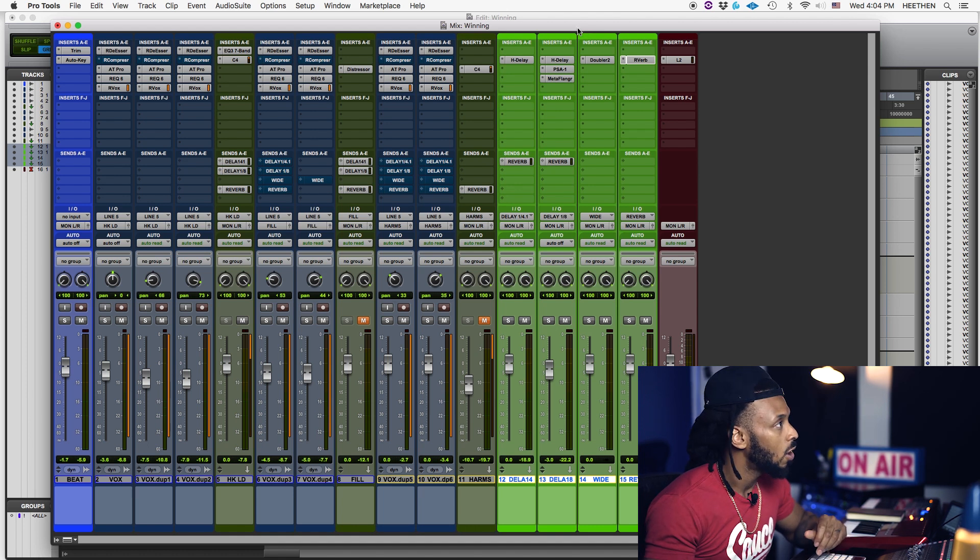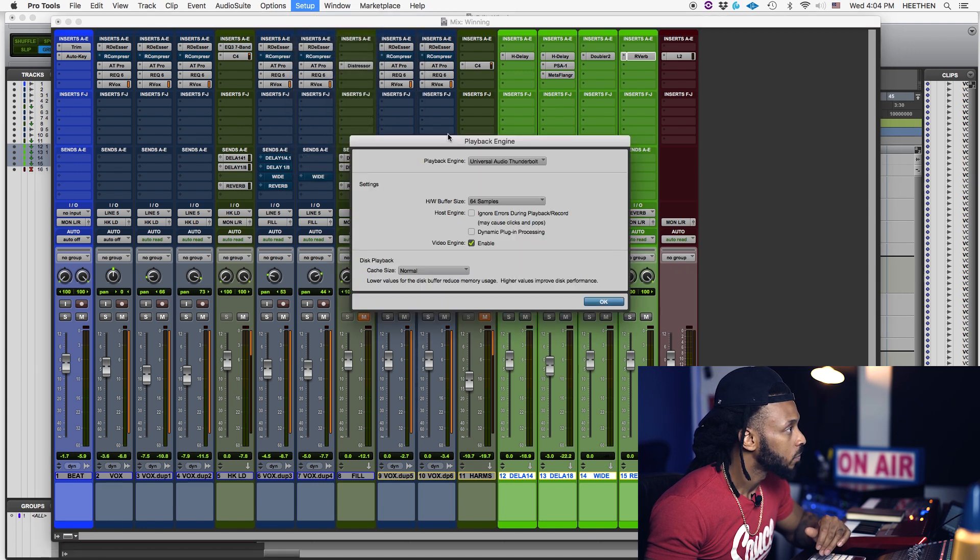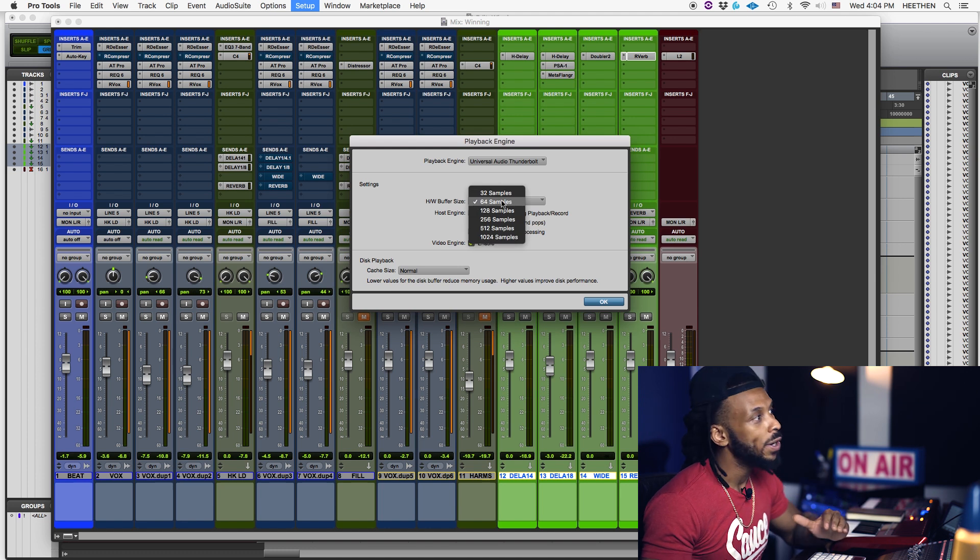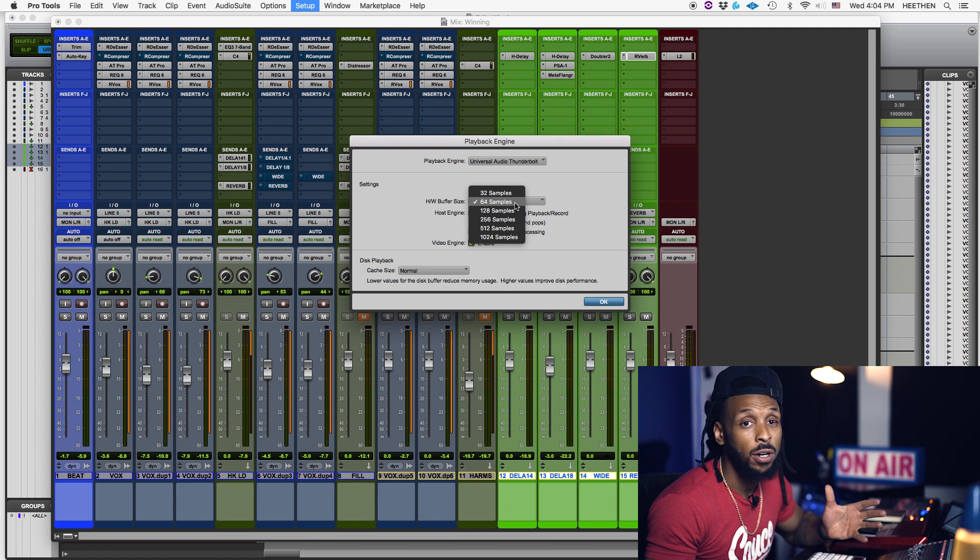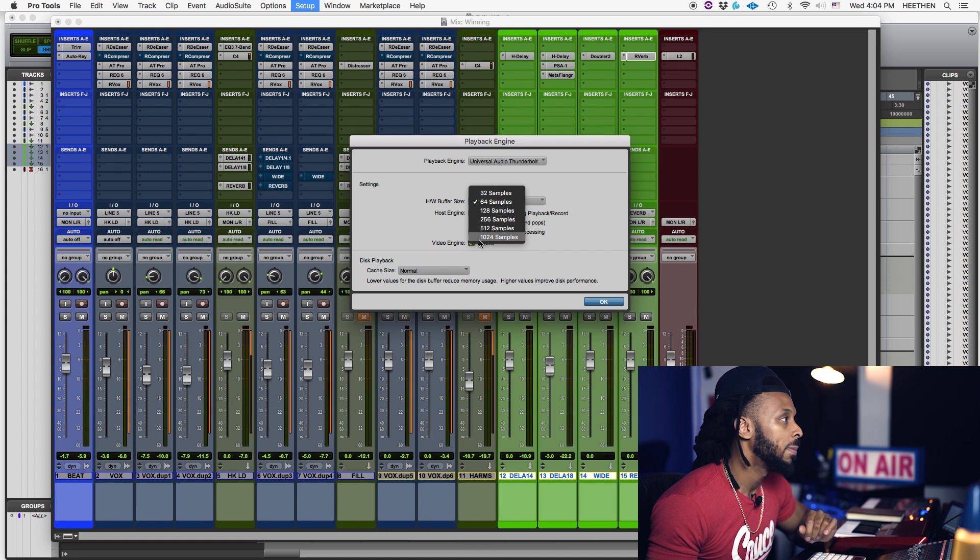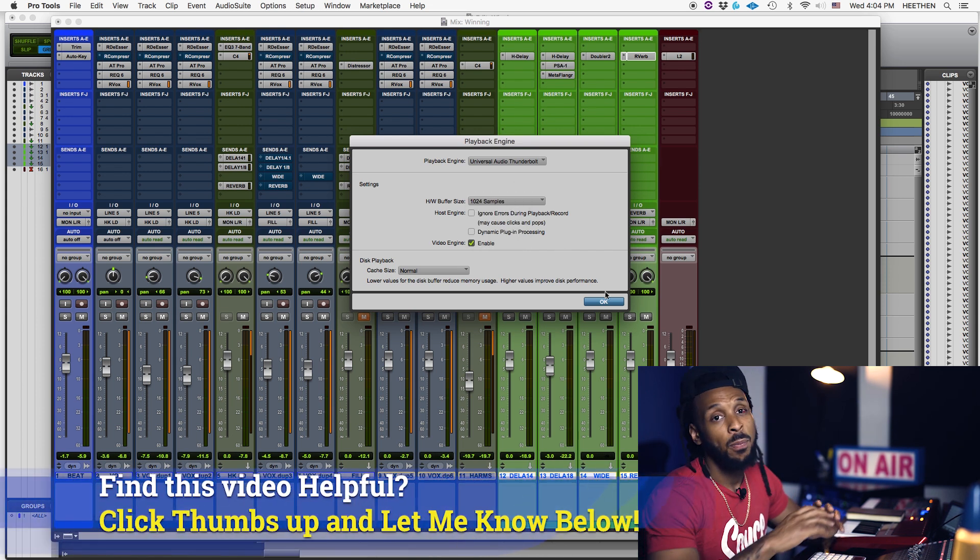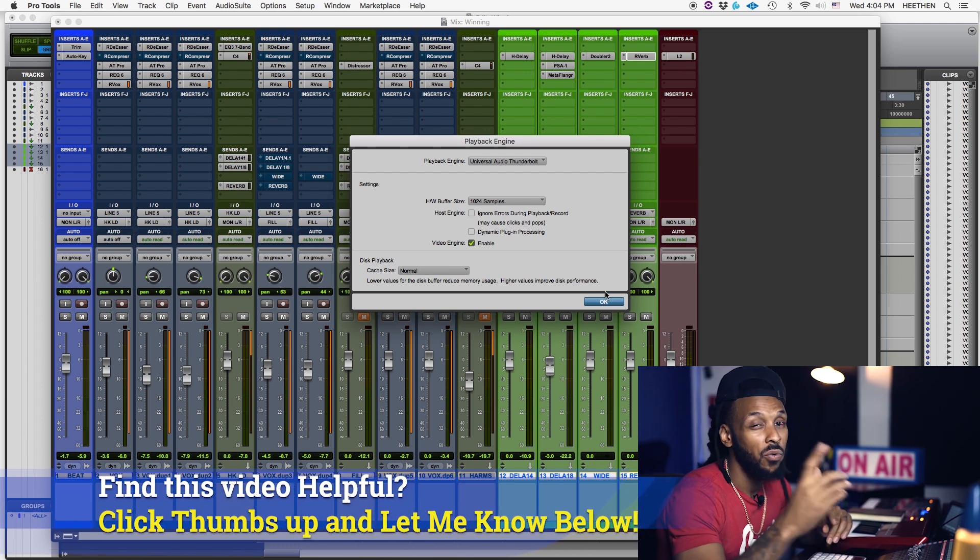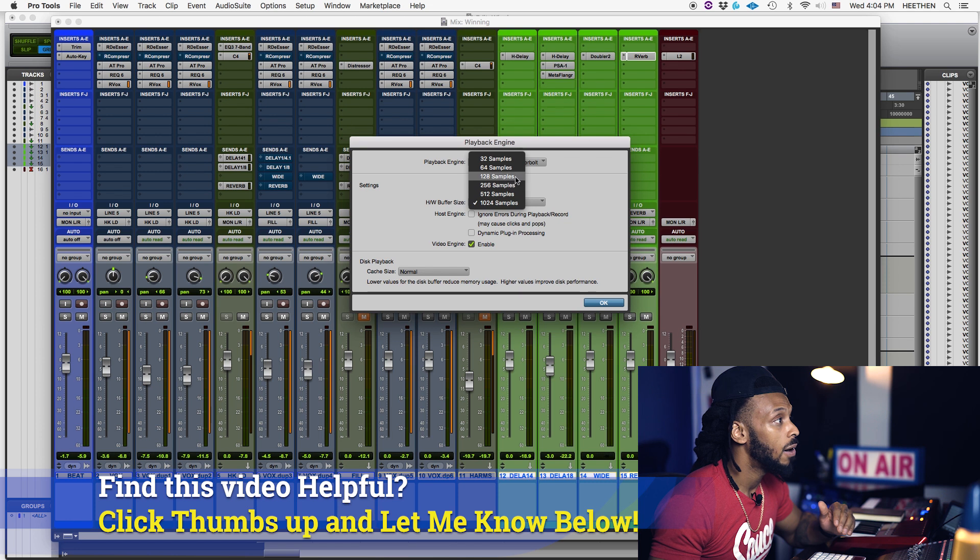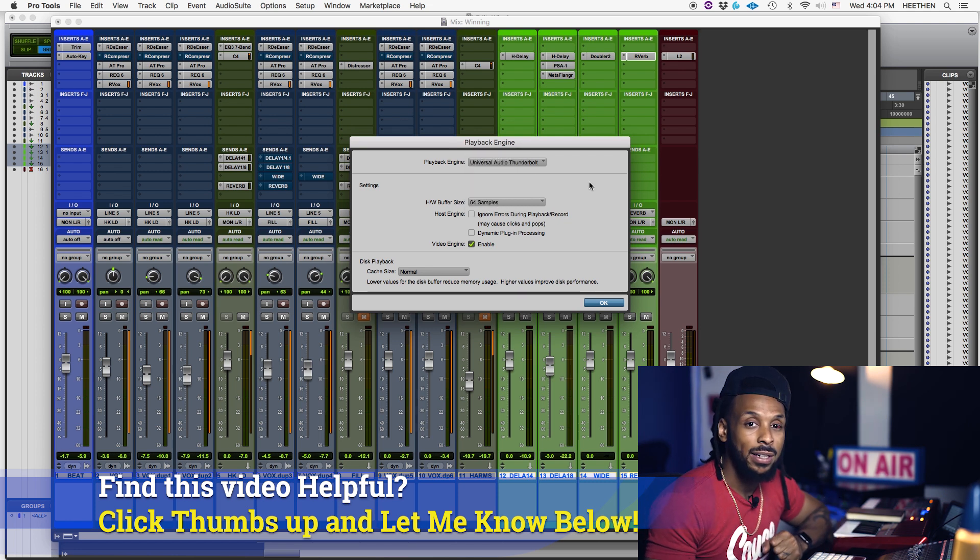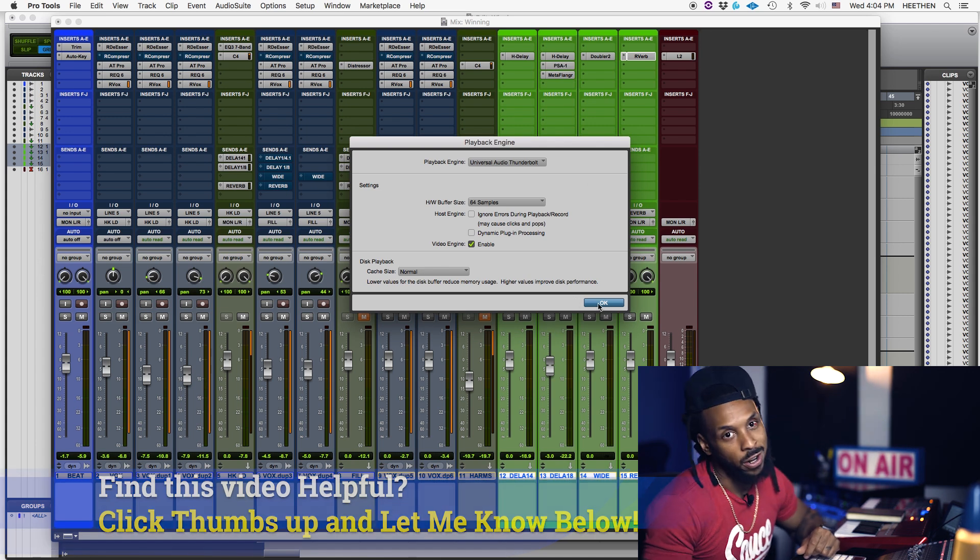So to set the hardware buffer size, you do this by going up to the setup menu, choosing playback engine. And here it is, the HW buffer size. Now that buffer size, again, while you're recording, it's good to hover around that 64 samples, maybe lower if your computer can handle that. But when you start to mix, if you know you're only about to do some mixing, then go ahead and bump it all the way up to 1024 samples. And this will allow Pro Tools to have all of the processing power that it needs. But don't forget, when it's time to go back to recording, to go back into the playback engine dialog box and change the hardware buffer size to something lower so that your clients don't experience so much latency in their headphones while recording.